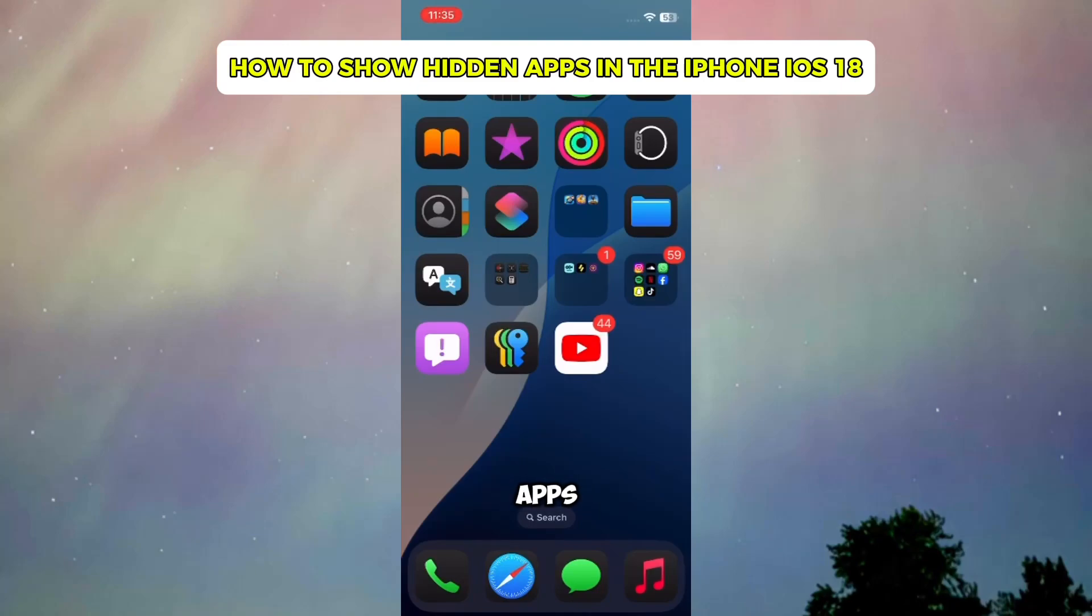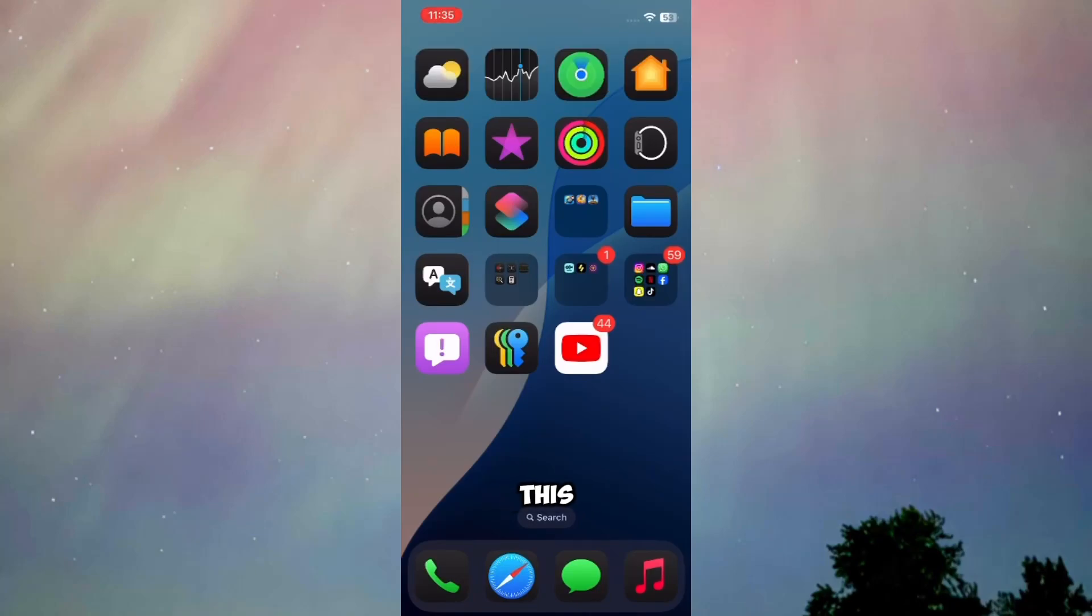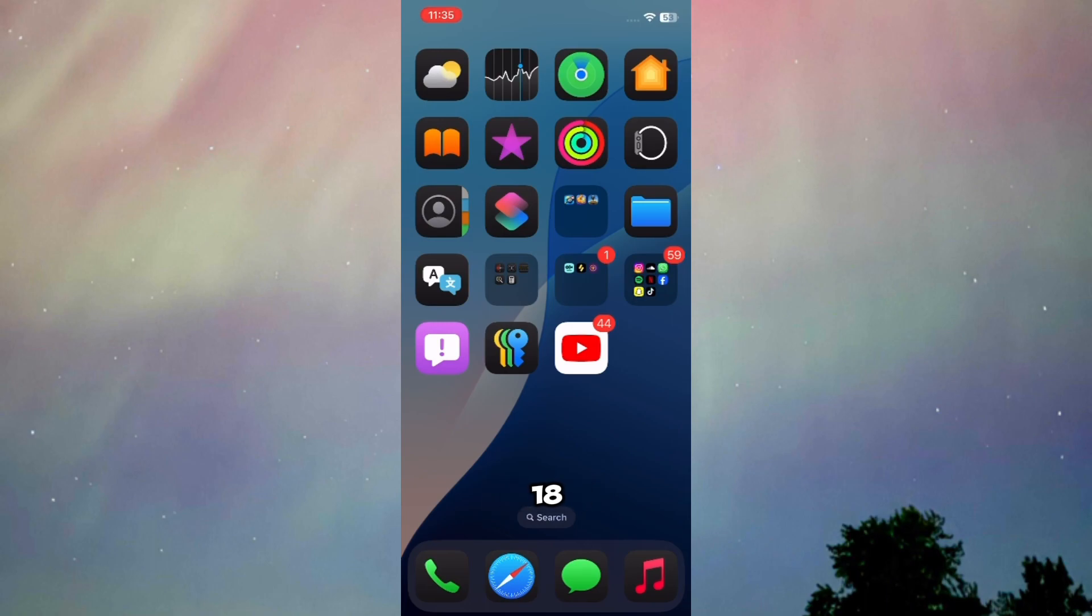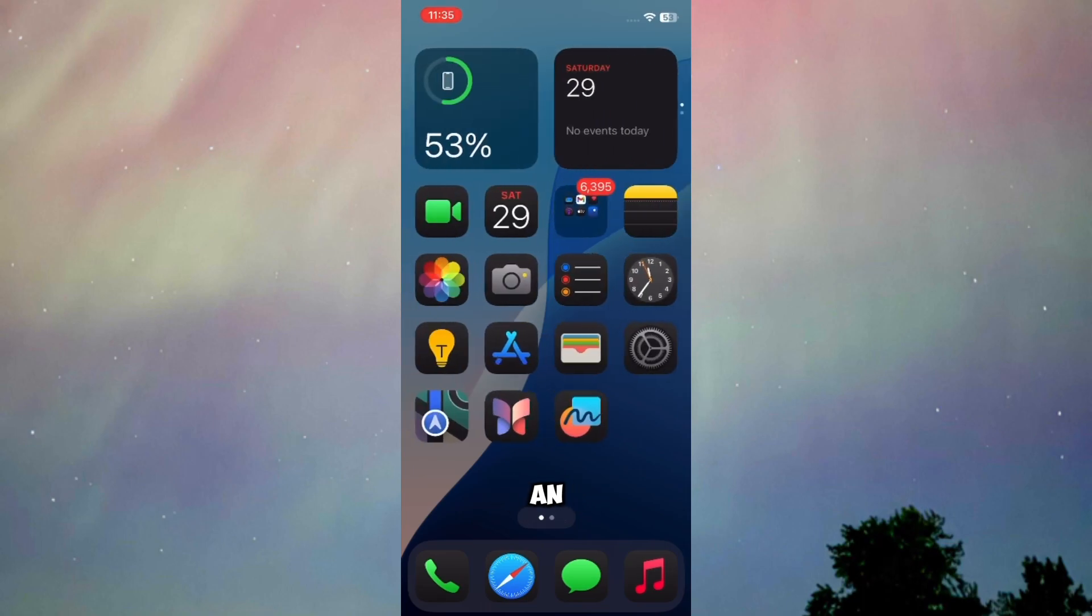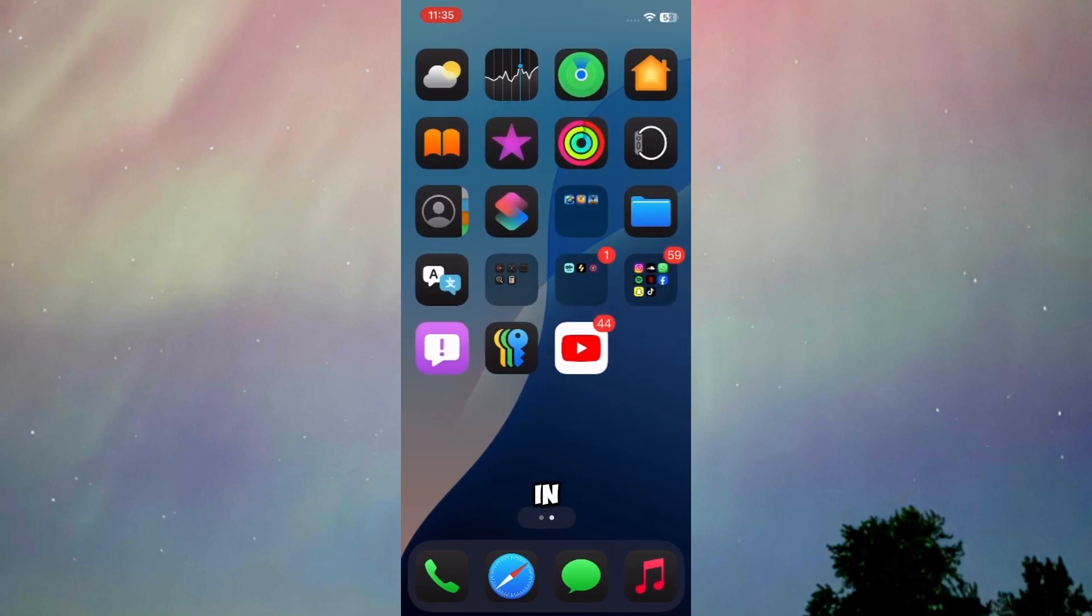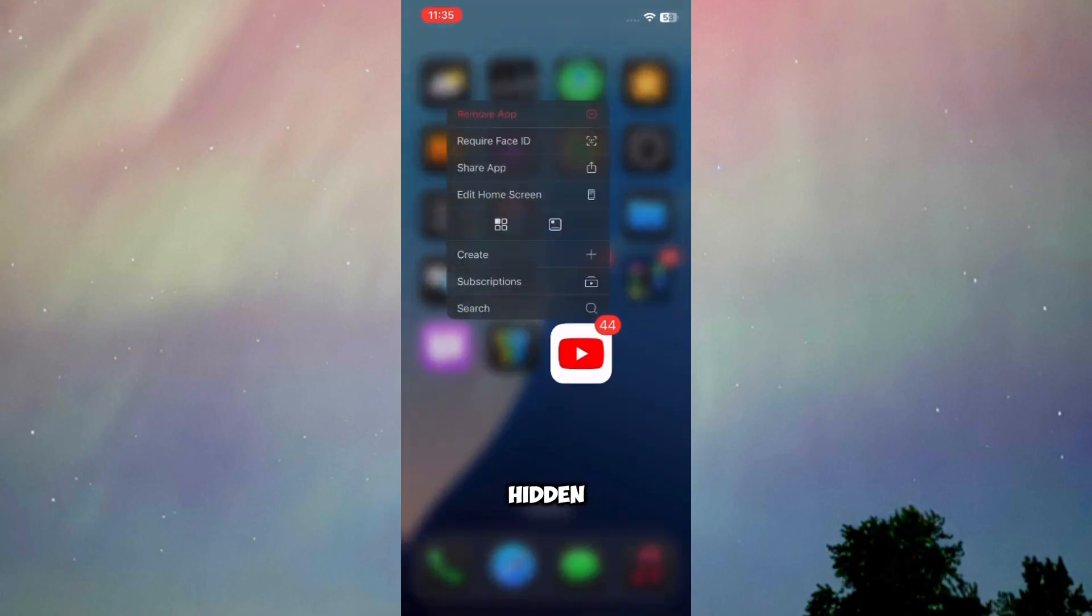Here's how to show hidden apps in iPhone iOS 18. In this video, I'm going to show you exactly how you can show hidden apps in iPhone iOS 18, so make sure you watch till the end. But before that, I need to hide an app first because in order to show a hidden app, I'll go through the process of hiding an app.